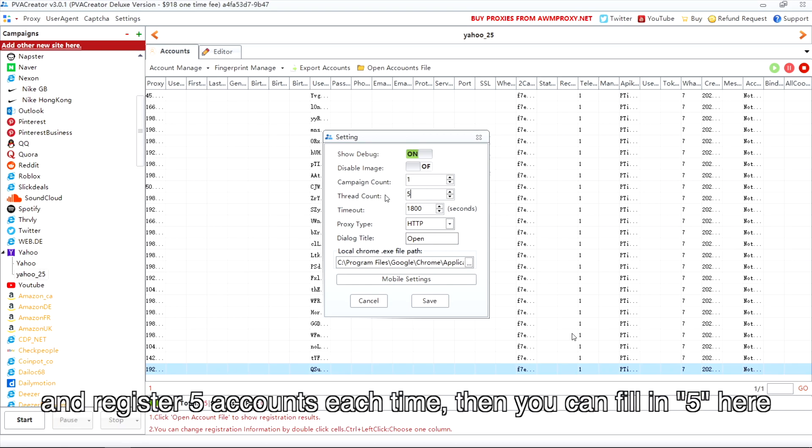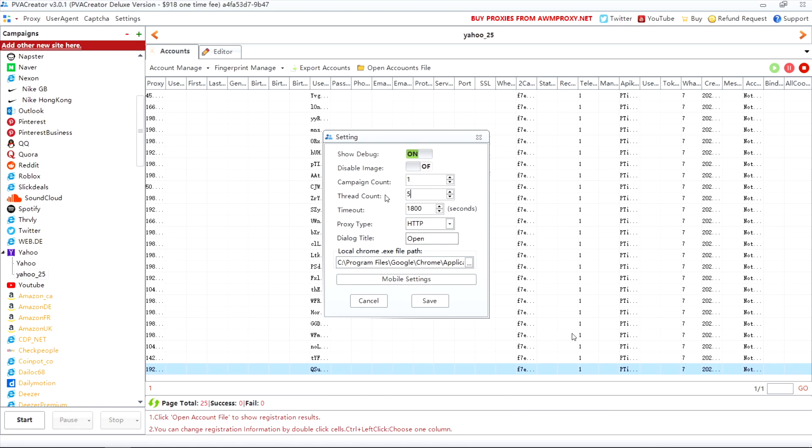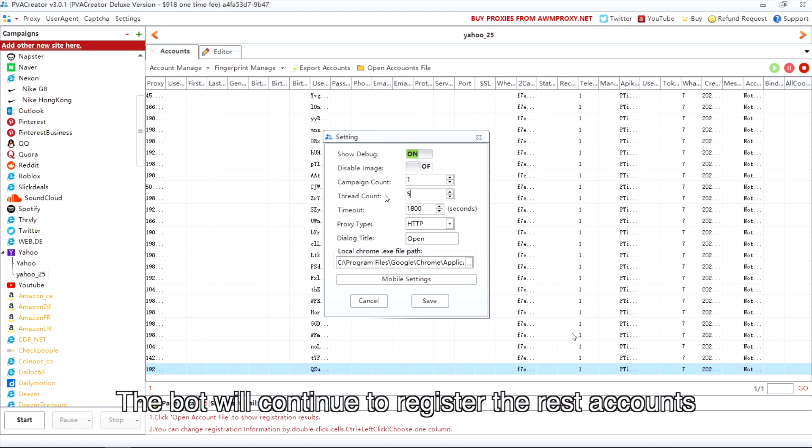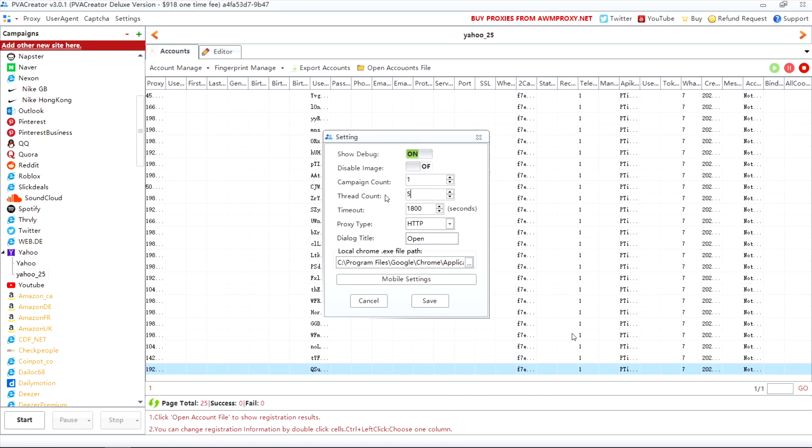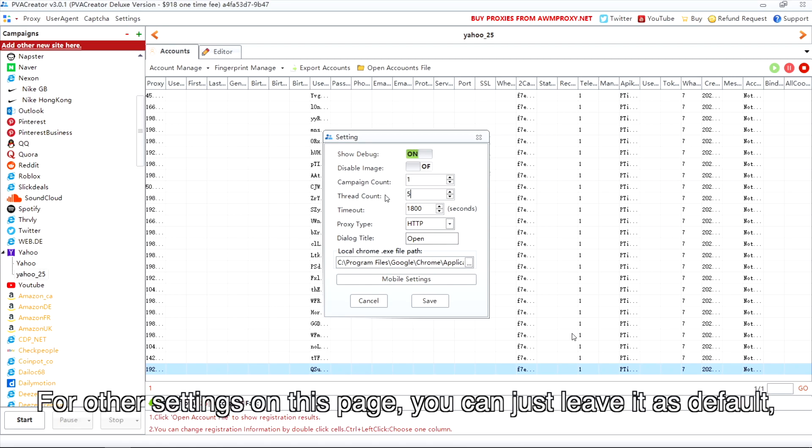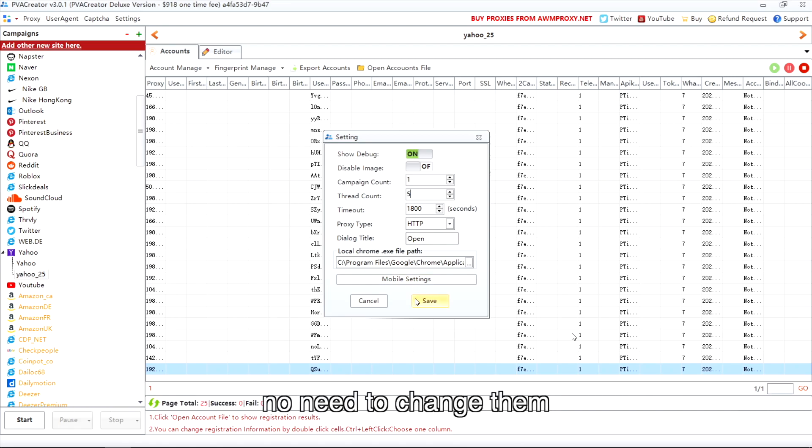The bot will continue to register the rest of the accounts till it achieves the account number. For other settings on this page, you can just leave them as default - no need to change them.